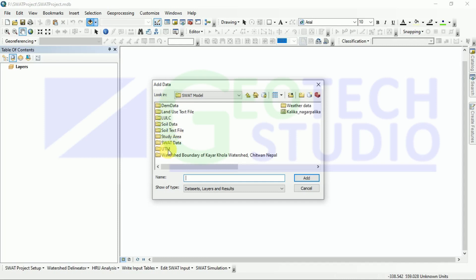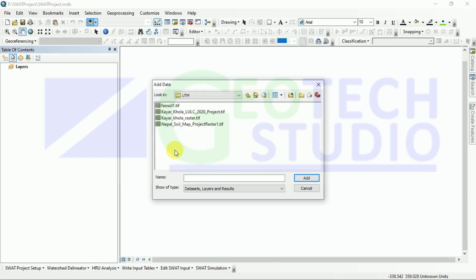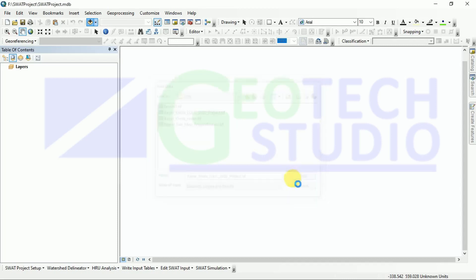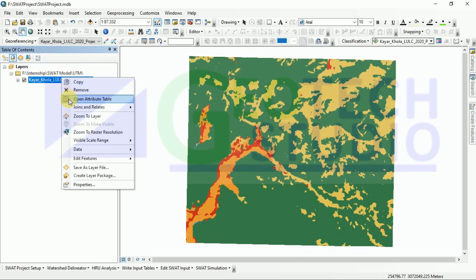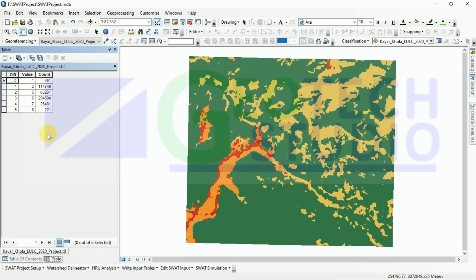Now before running the SWAT simulation, we have to prepare all our data to UTM zone. I have already done it and prepared a folder for it. You can see here this is the LULC map and we have here values with the count and we have to prepare our text file based on these values.